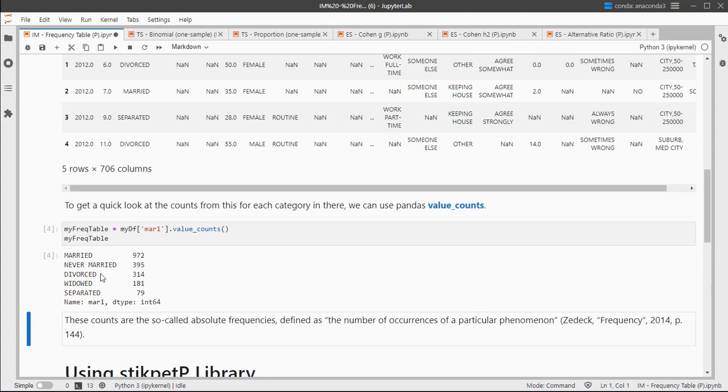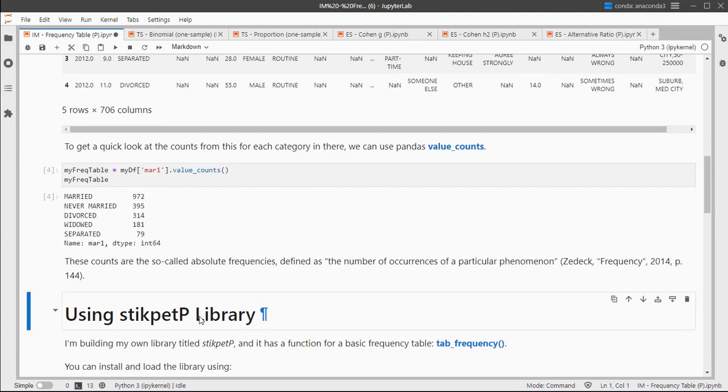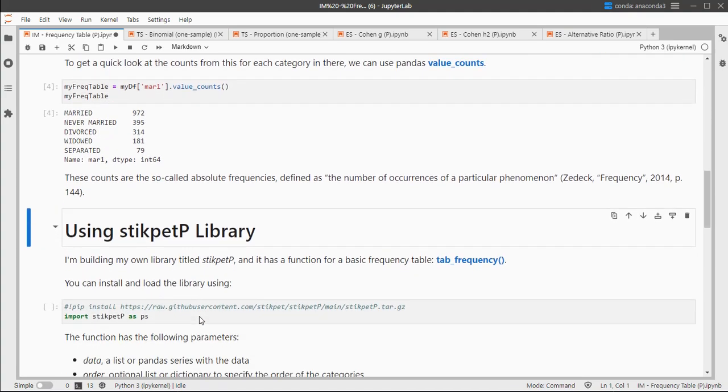But we might want to add percentages and cumulative percentages, and for that we can use the StickBetP library. There's a function in there known as tab_frequency, tab short for table.